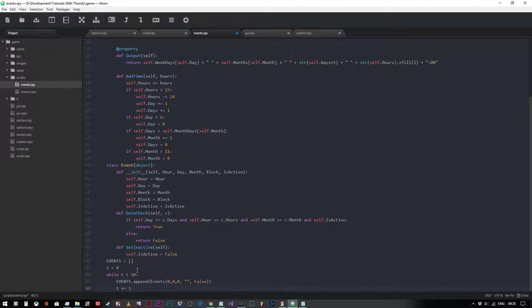So what we've done is we've created a list of 51 items which are all set to 0, 0, 0 and then the flags are set to false so that they don't all go off the instant we run the game.